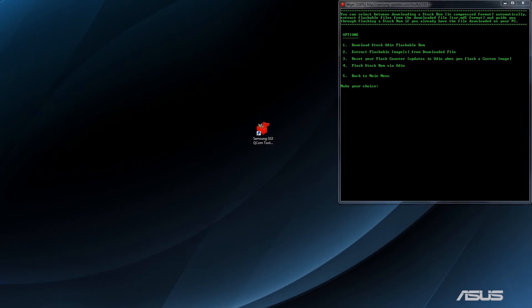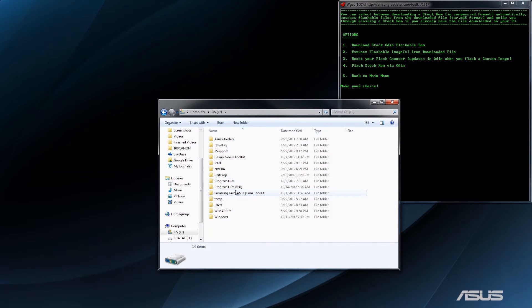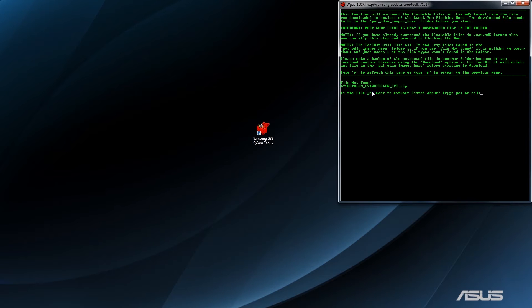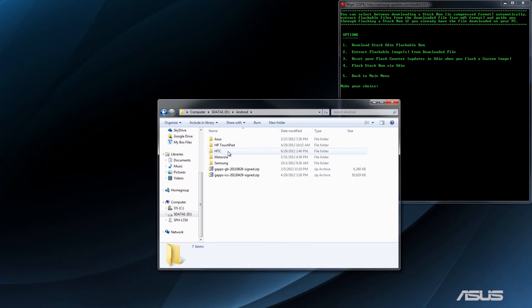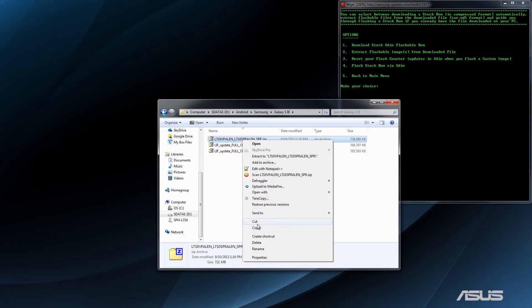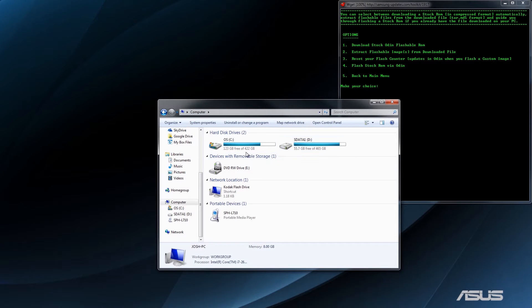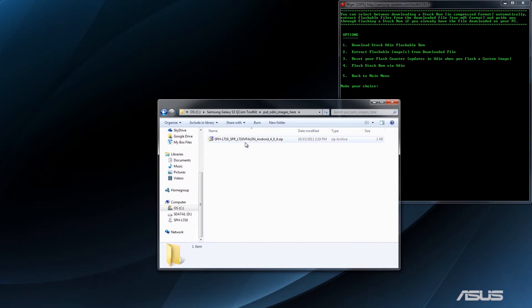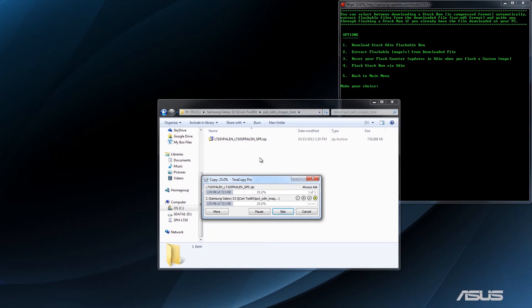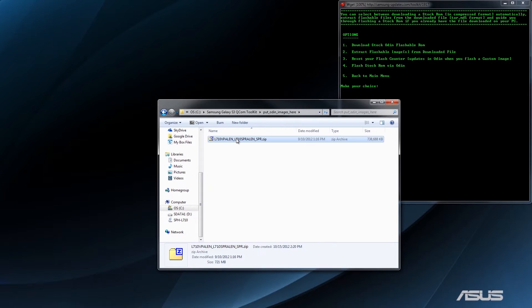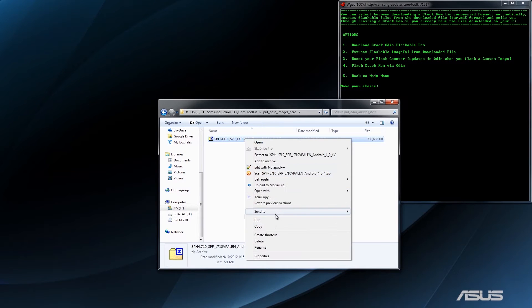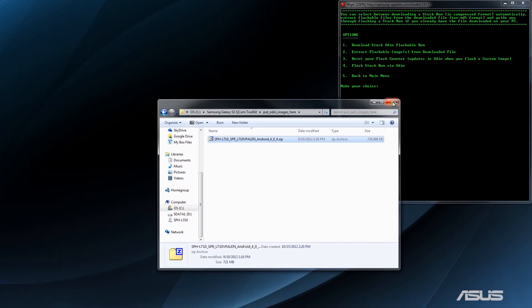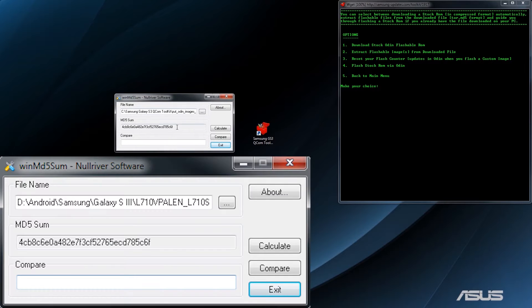Extract from downloaded file. We need to put that in the thing. Did we put it in the right spot? Let's just check real quick. Galaxy S3 Toolkit, Put Odin Images here. All right, sweet. Press 2. File not found. I'm going to rename this file. Press F2. Control A. Control V. All right. That's done. Just for the sake of it, I will show my MD5 for this file. There you go.